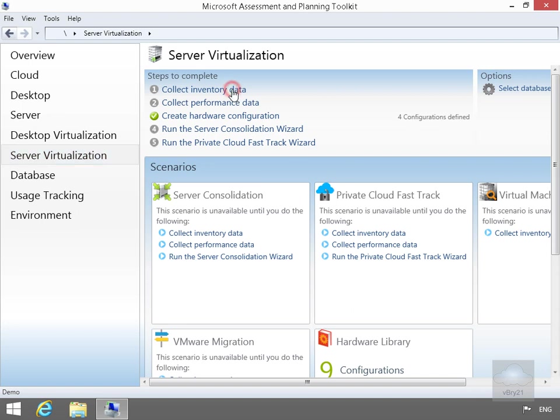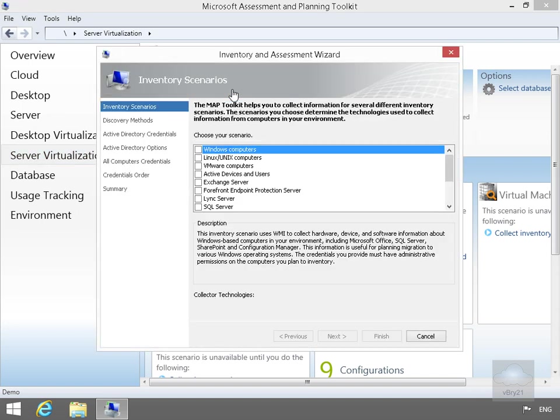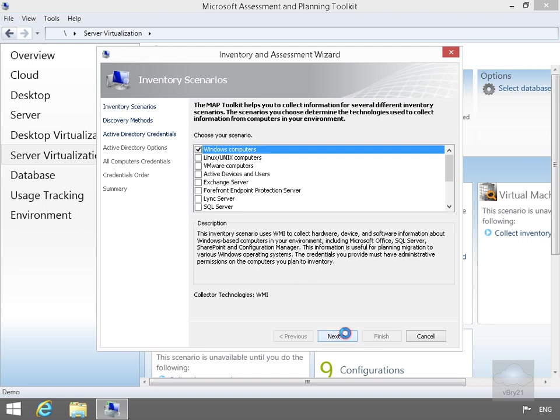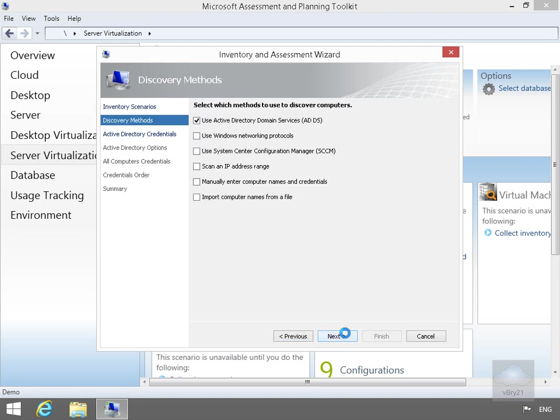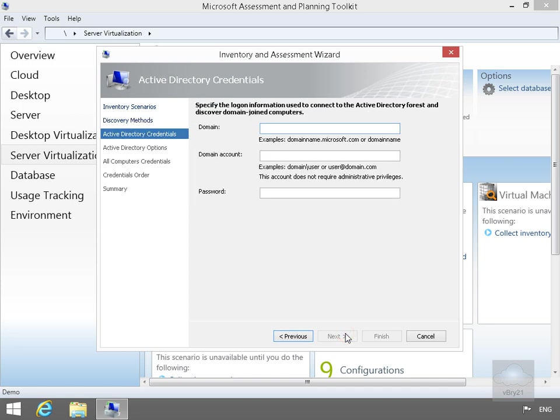So into Collect Inventory Data, we're just looking for our Windows computers. Select Next. We're going to use Active Directory Domain Services. So we'll select Next, and then we just need to fill out the information for our Active Directory domain.